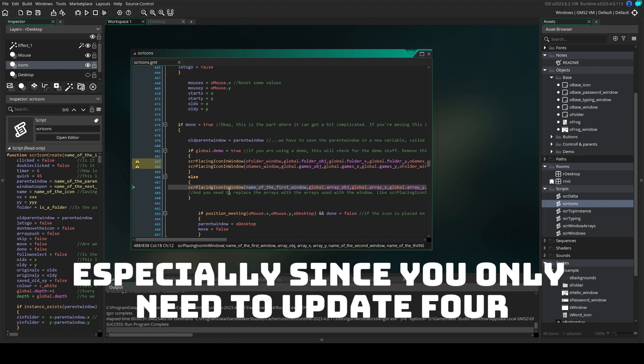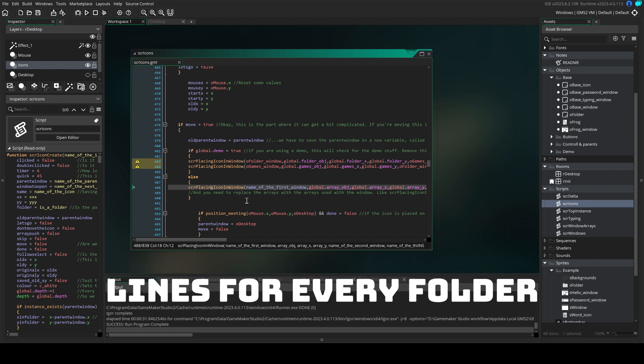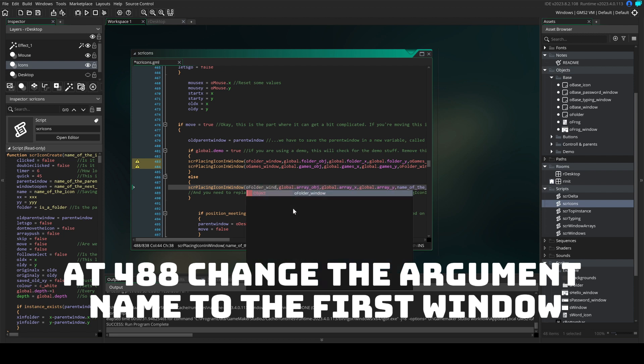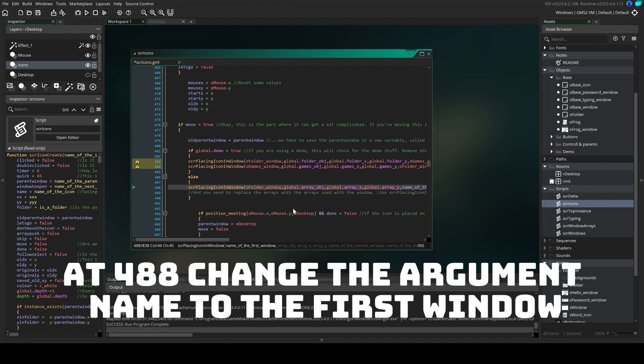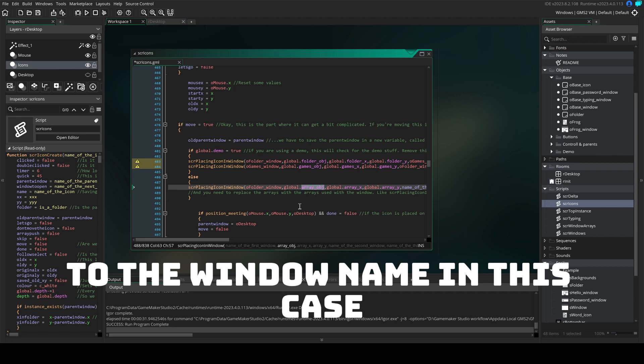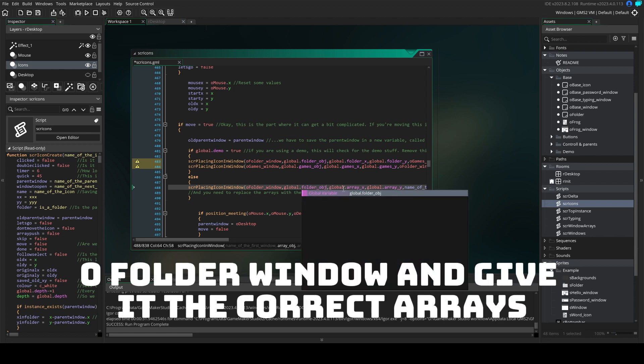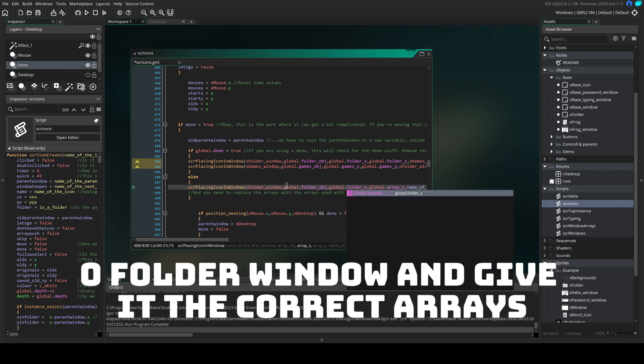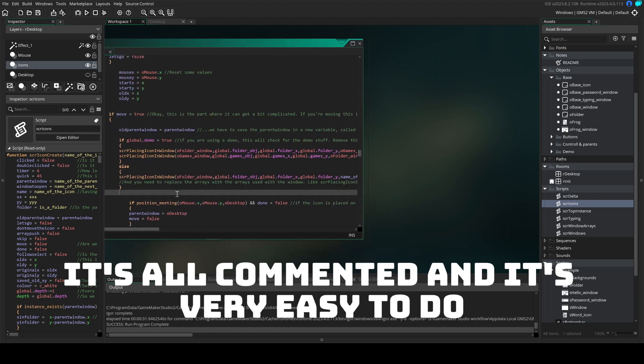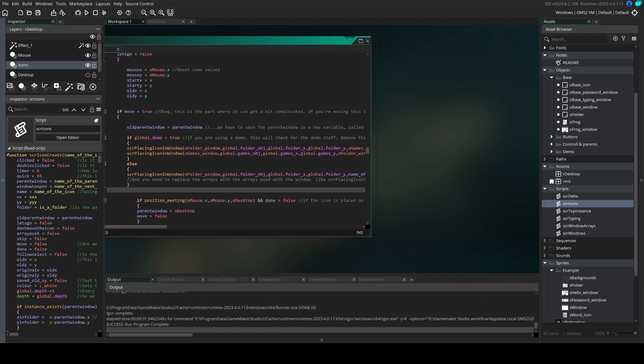especially since you only need to update 4 lines for every folder. At 488, change the argument name to the first window to the window name, in this case O folder window and give it the correct arrays. It's all commented, it's very easy to do.